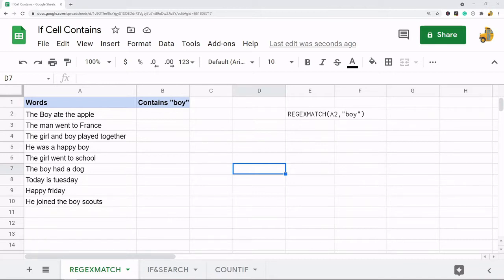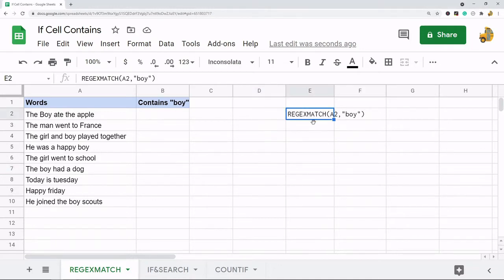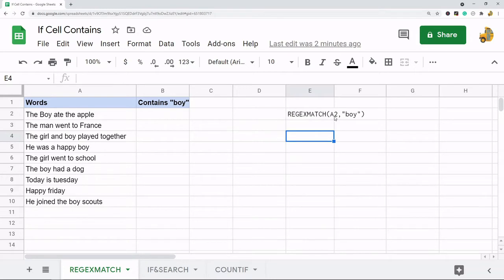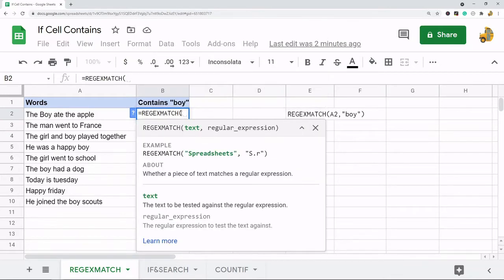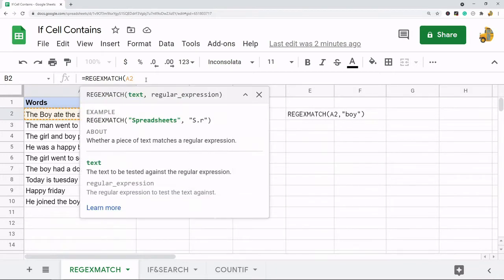The first method is using the REGEXMATCH formula. The syntax here: the first parameter is going to be the cell you are searching, and then in quotes the text that you are searching for. So I'll just do that with this example — REGEXMATCH and then the cell reference I'm going to click on.